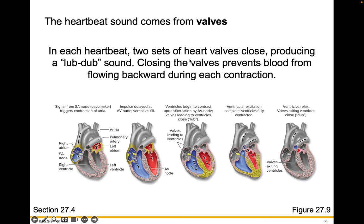In each heartbeat, the two sets of valves close, producing a lub-dub sound. When you go to the doctor's office and they listen with a stethoscope to your heartbeat, they're listening for that lub-dub, lub-dub. The closing of those valves prevents blood from flowing backwards during each contraction — having directionality makes our closed circulatory system work.